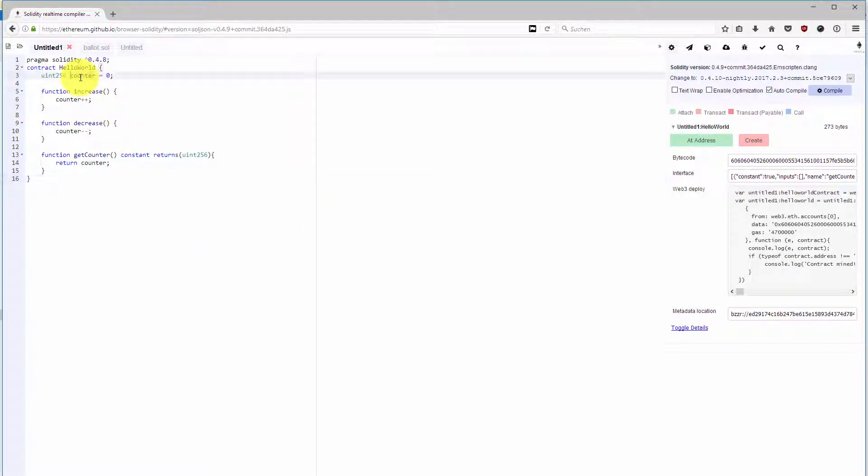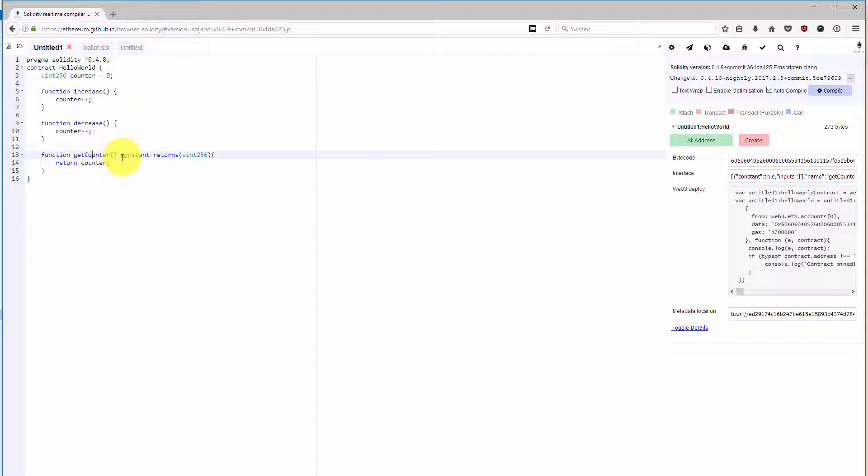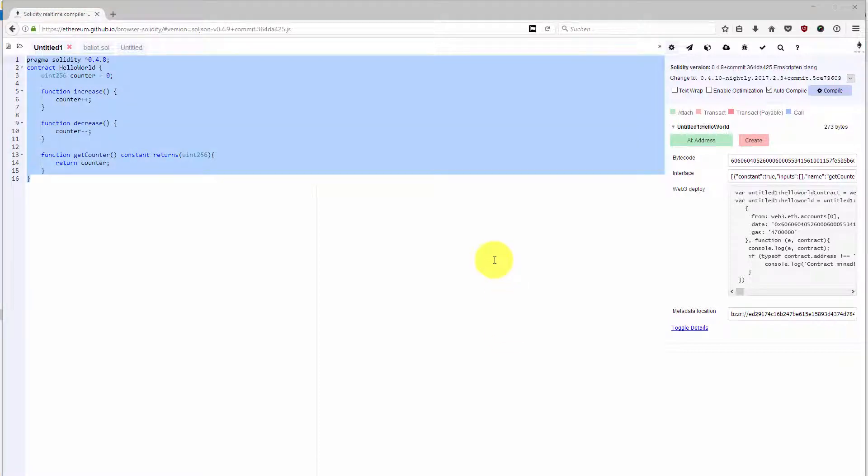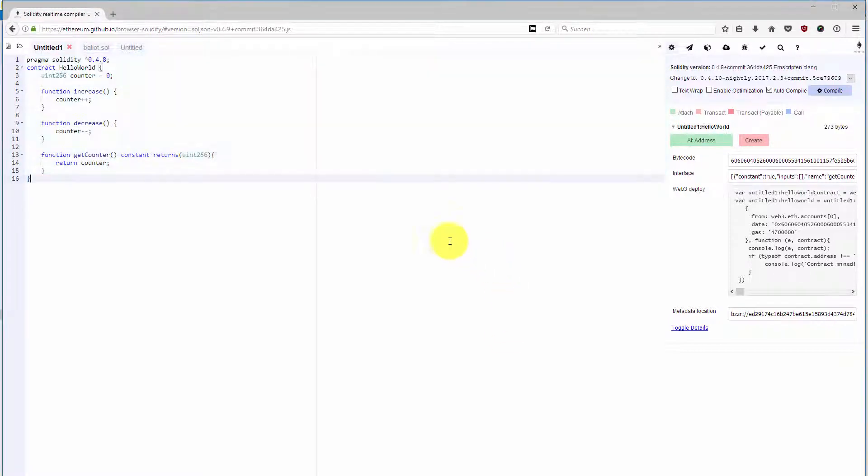The contract is basically increasing and decreasing a counter with functions and a function which returns the current counter value, which is constant. You will learn more about the syntax of Solidity in later sections. For now, just take it as given that this is our first hello world contract. I will take this contract now and deploy it into our private blockchain that we created in the last lecture.